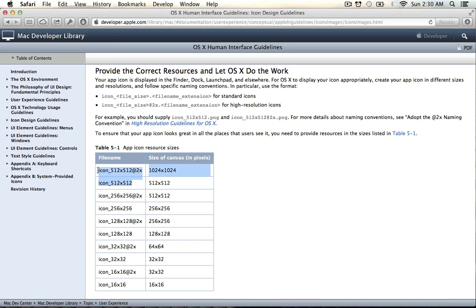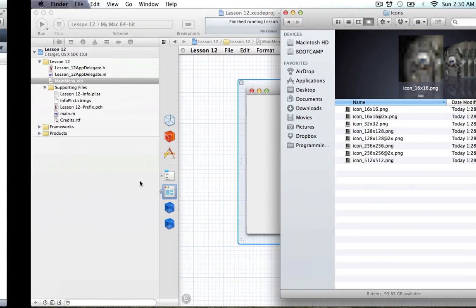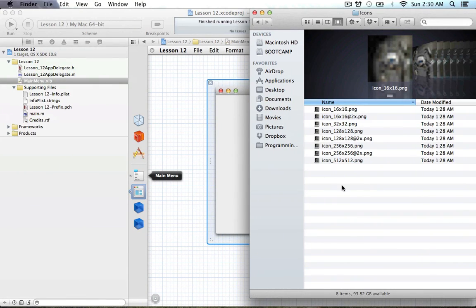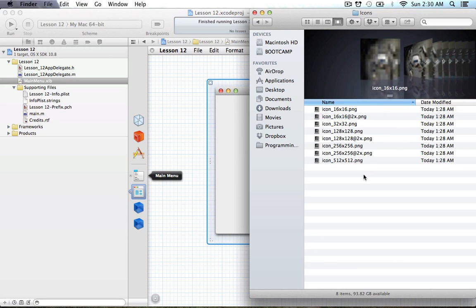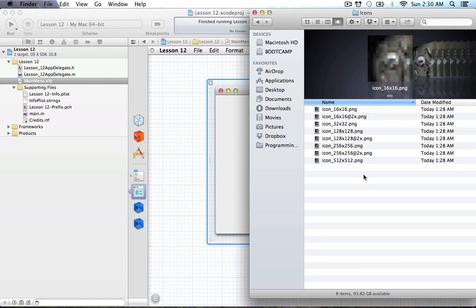The @2x notation tells the computer that this is a Retina image with twice the pixel density for Retina displays. I have a folder of icons prepared — I should have ten total images but only have eight, missing the 512×512 @2x and the 32×32 @2x images.